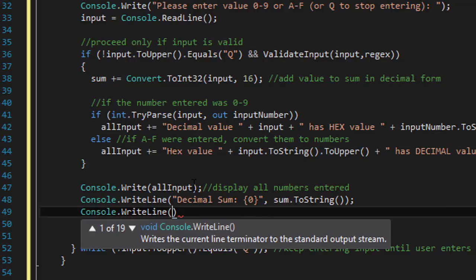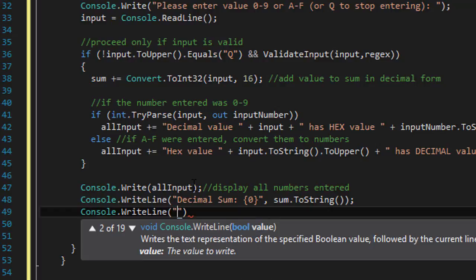But the hexadecimal sum of all values, we will convert it using the to string and x within it to convert it to hexadecimal.